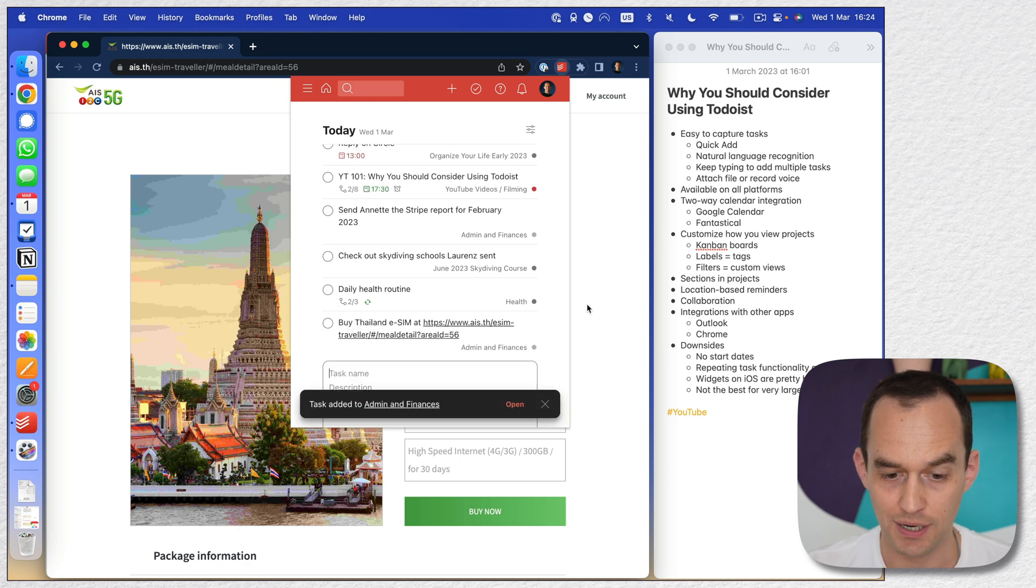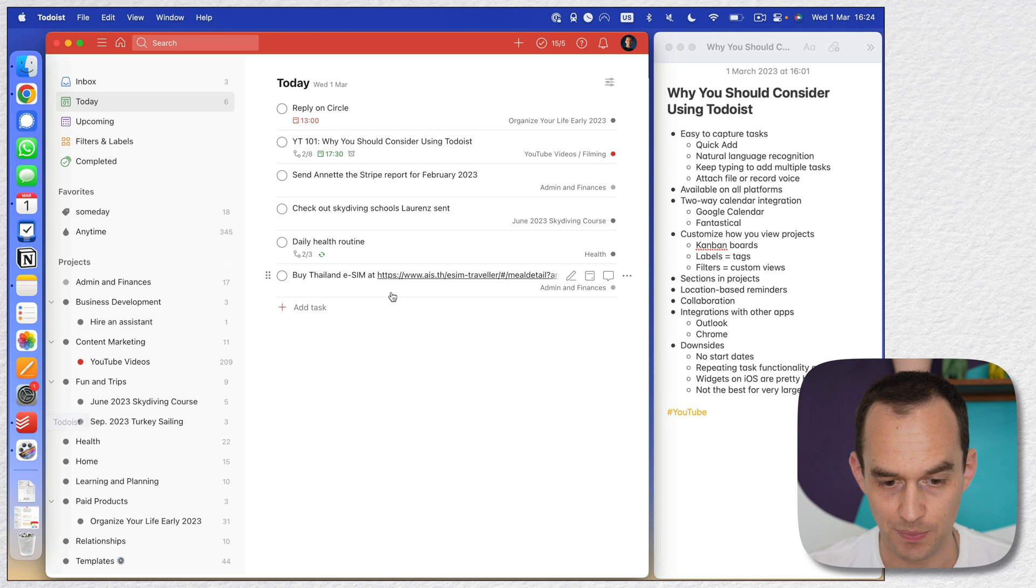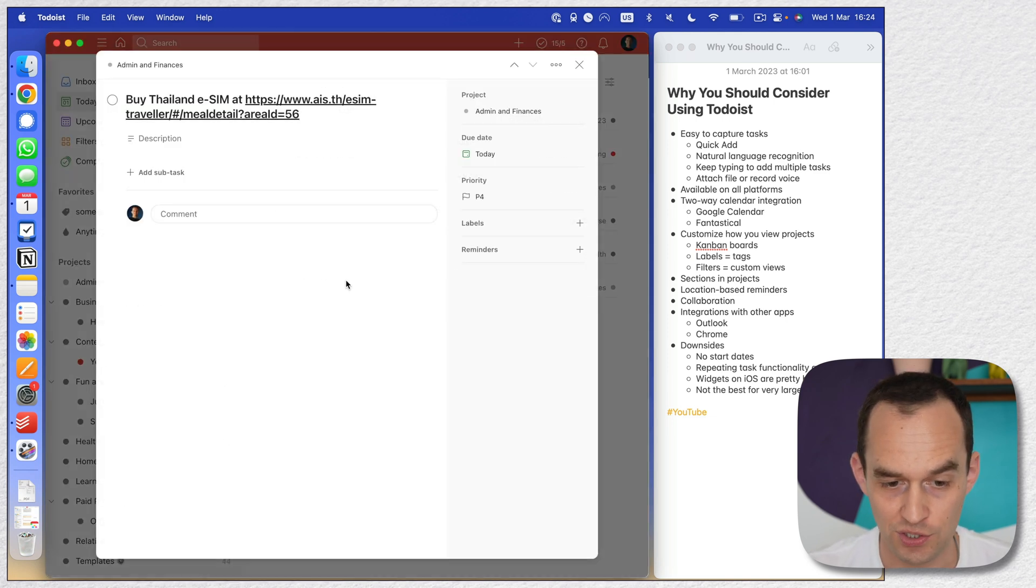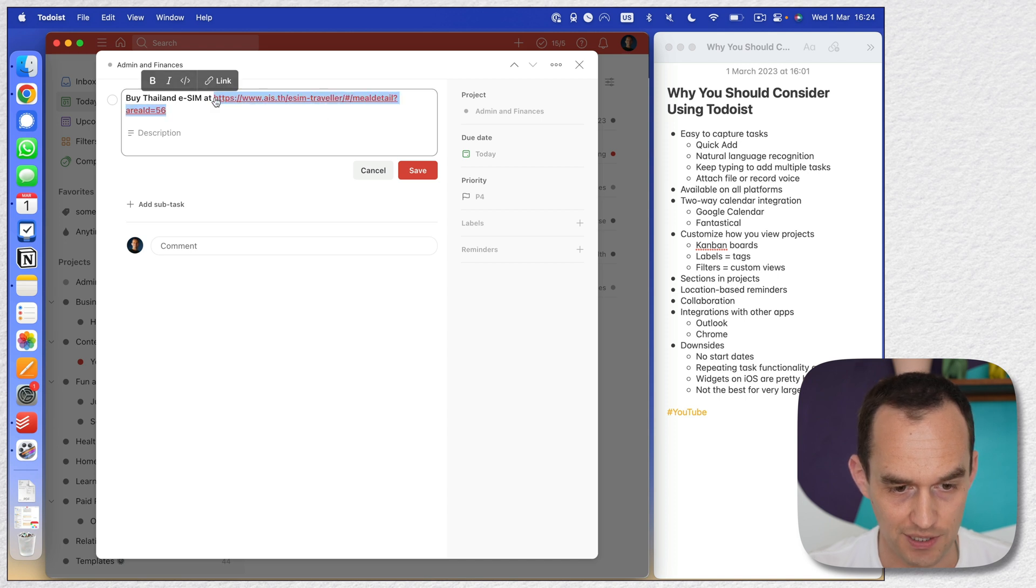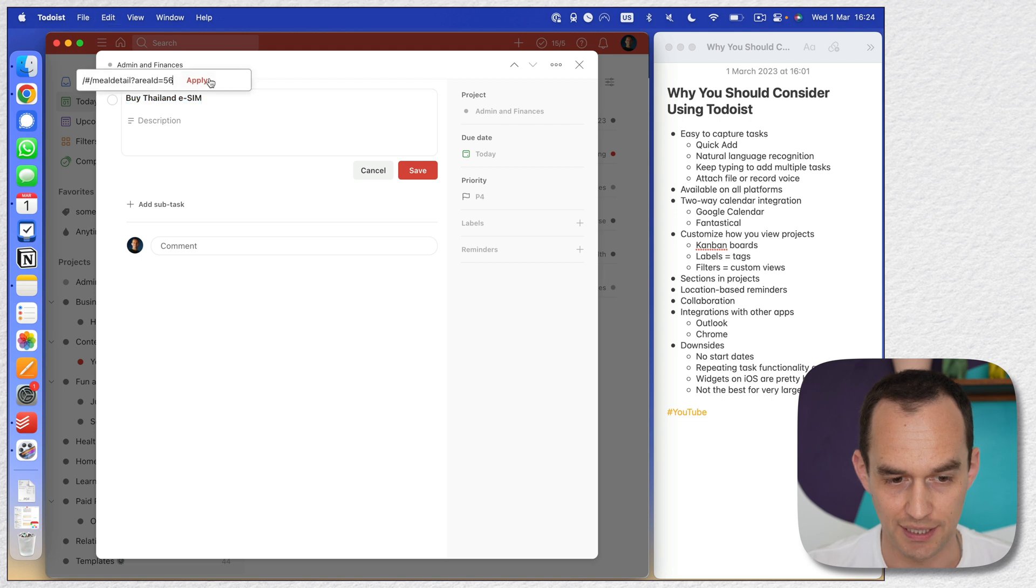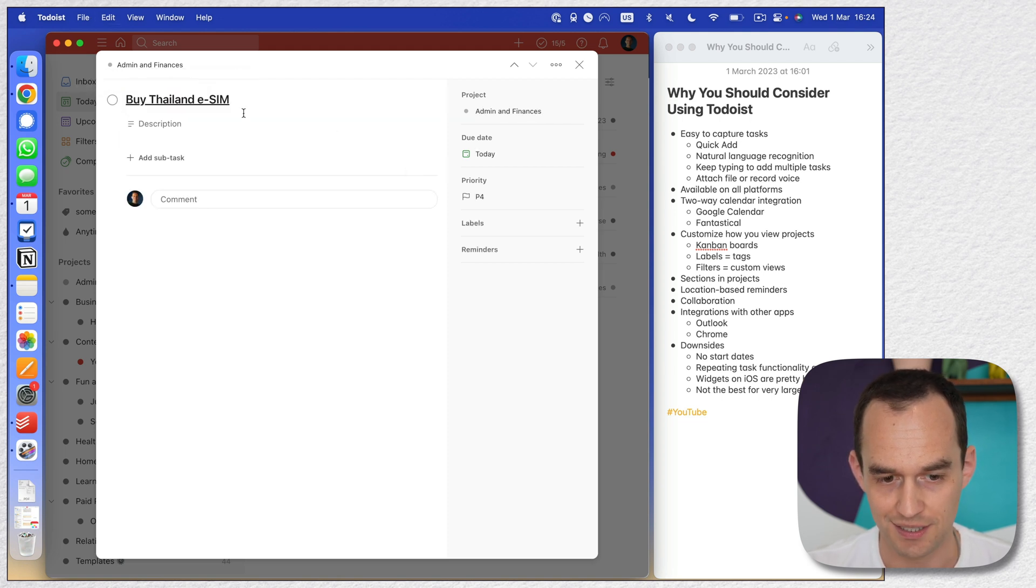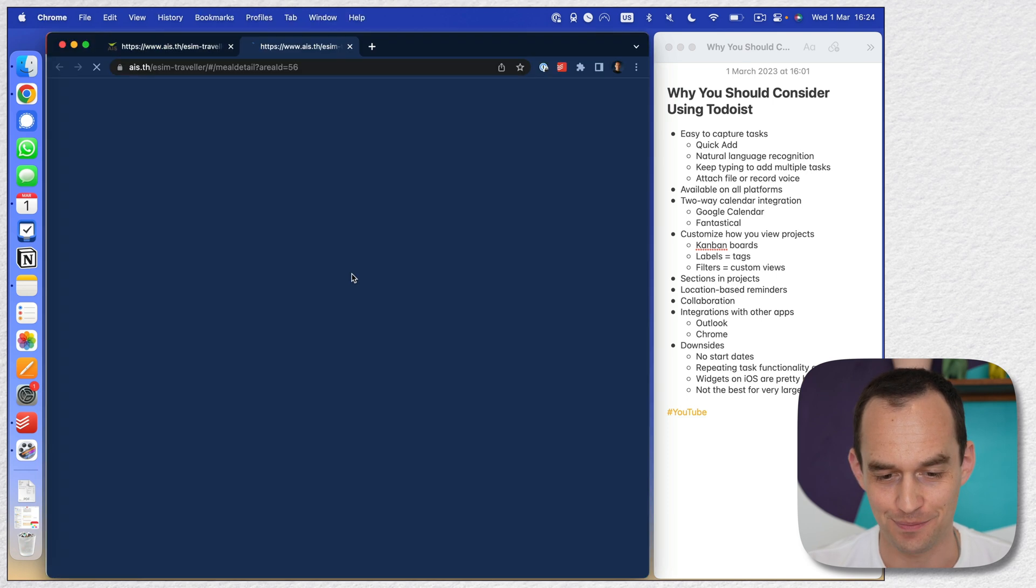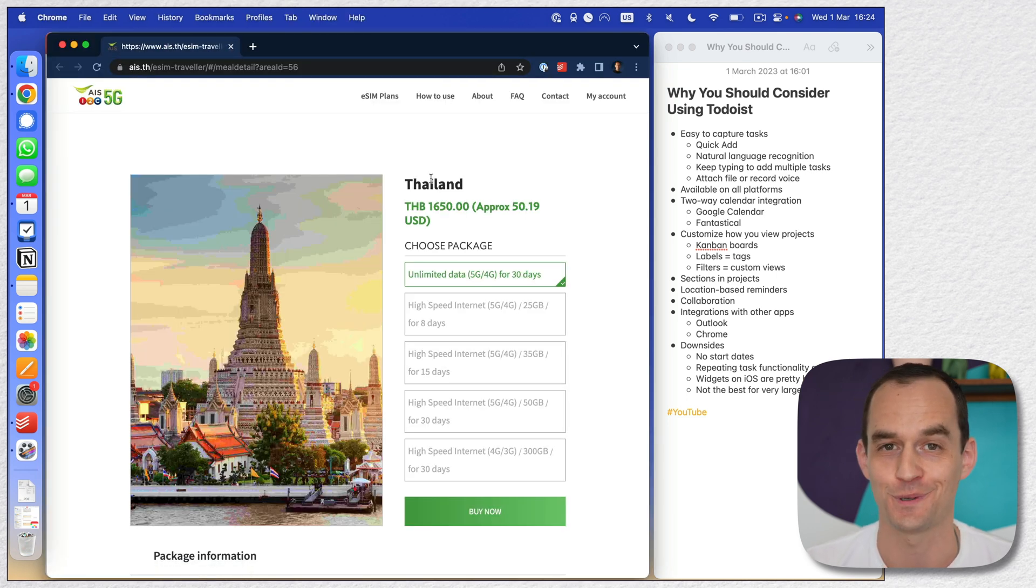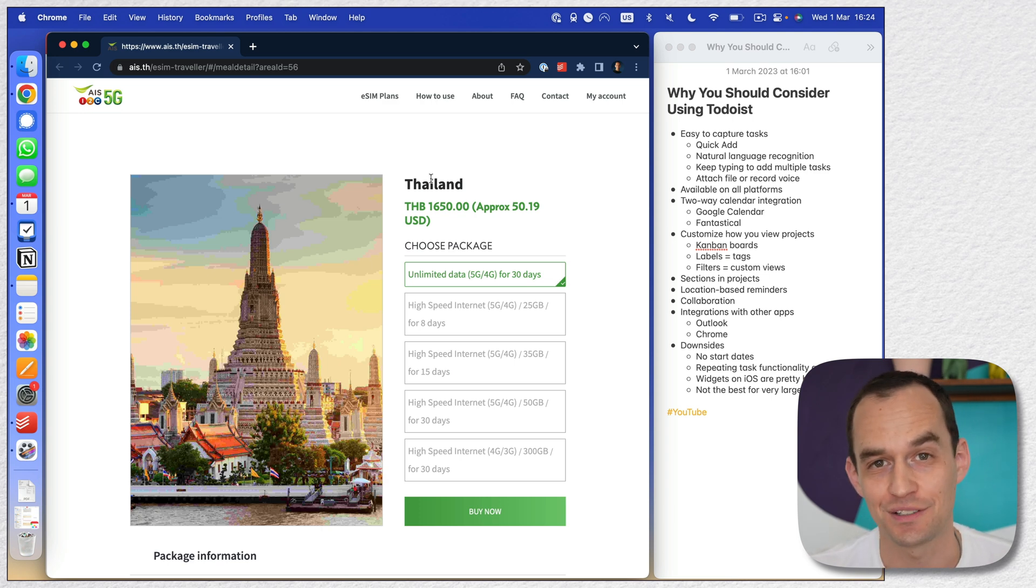And now what happens is inside Todoist, so let's pull Todoist back up. This is a task that is on my list for today. Now, if I want to, I can actually format this a little bit nicer. I can grab this and cut it and say, buy Thailand eSIM, and I can actually turn this into a link. So this is a pretty dope feature for Todoist, to be honest with you. Click save. And now this is a link. So that's very cool, right? I can just click this and it bumps me right back to this website that I was looking at. Anyway, Todoist has some really nice integrations.